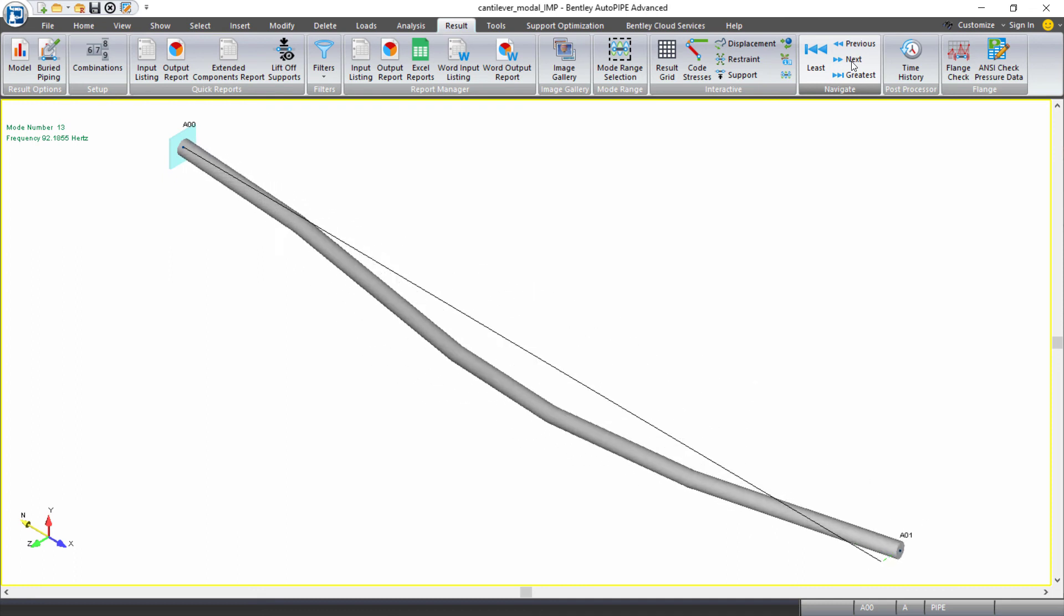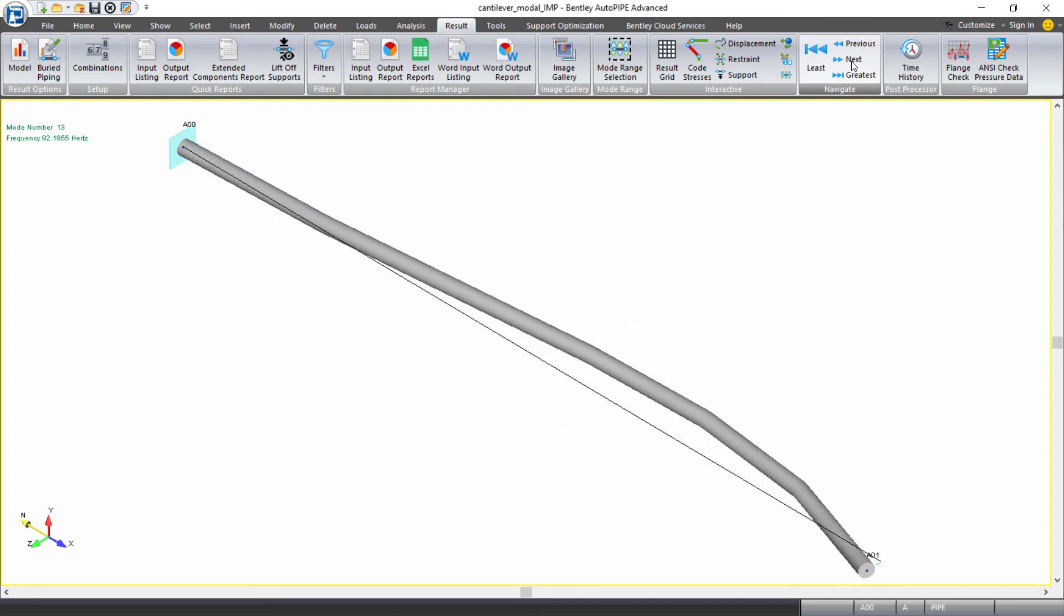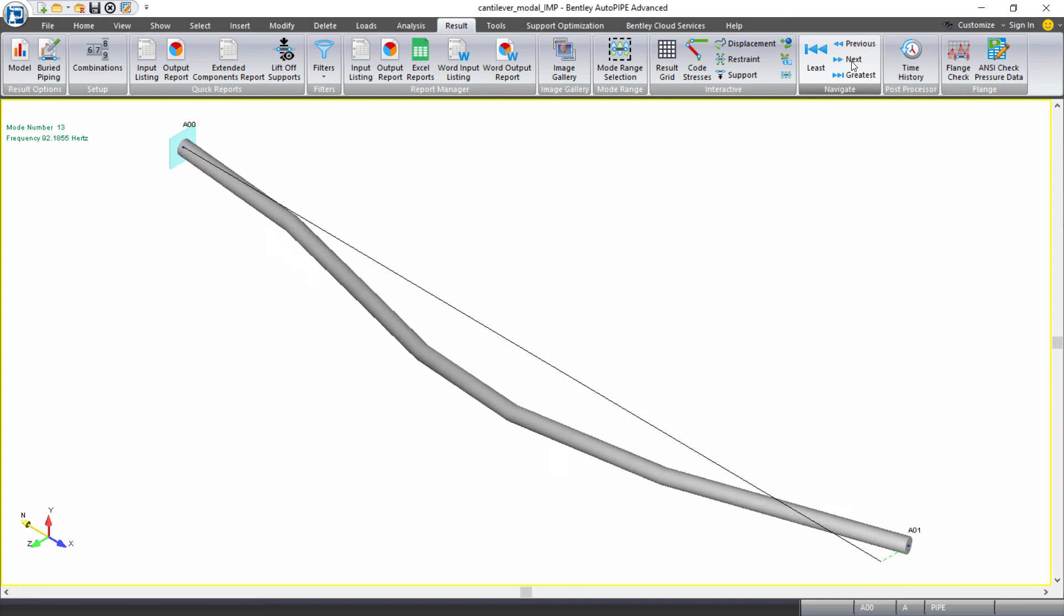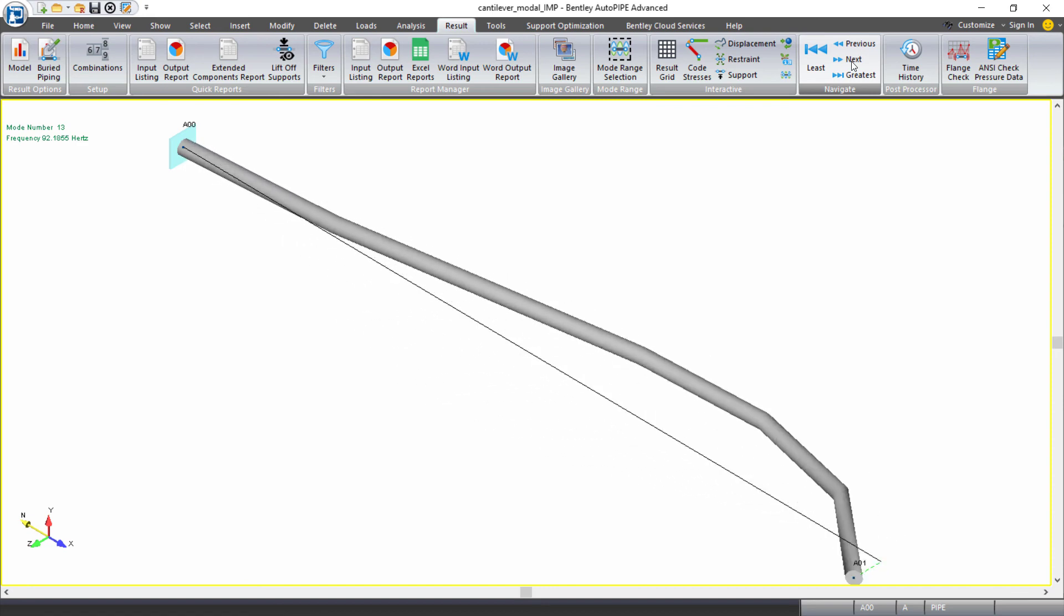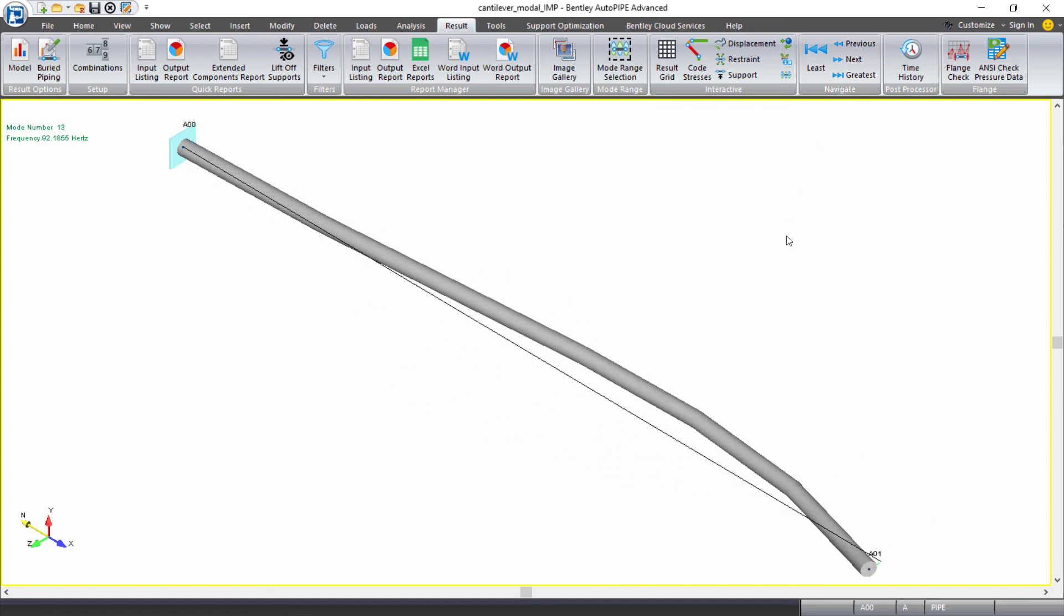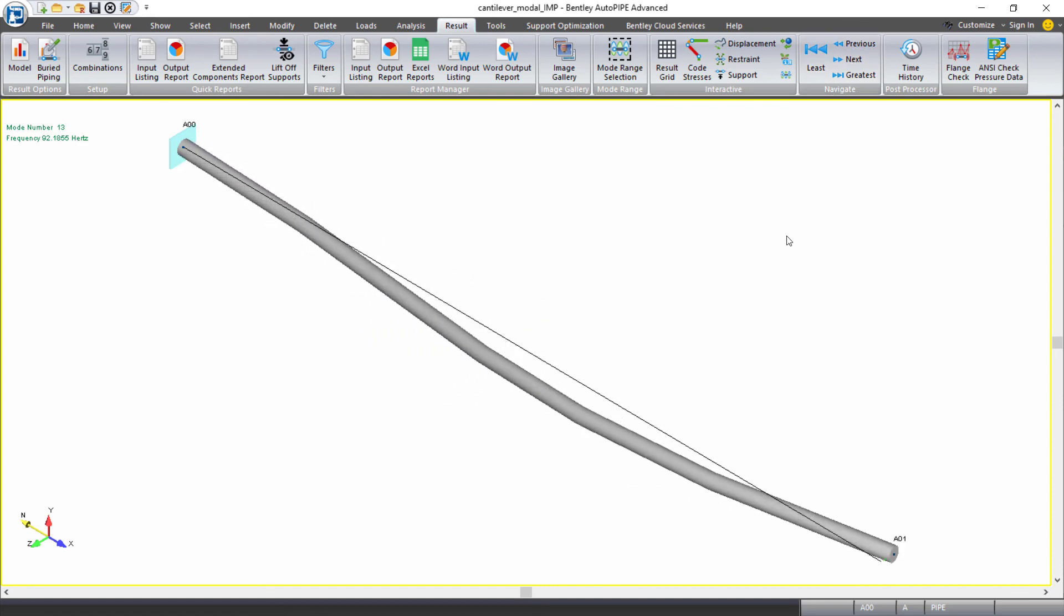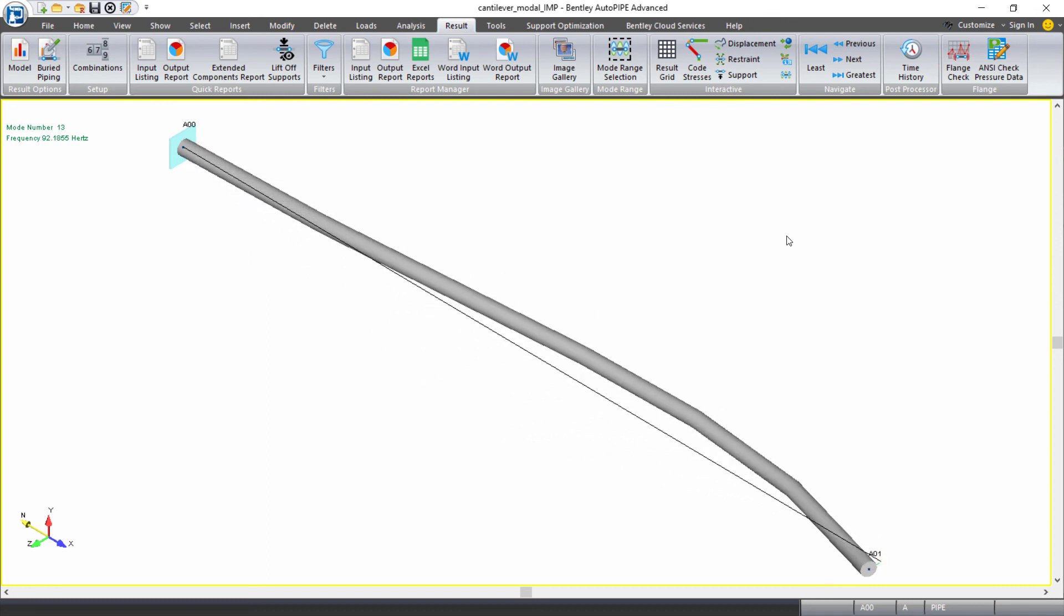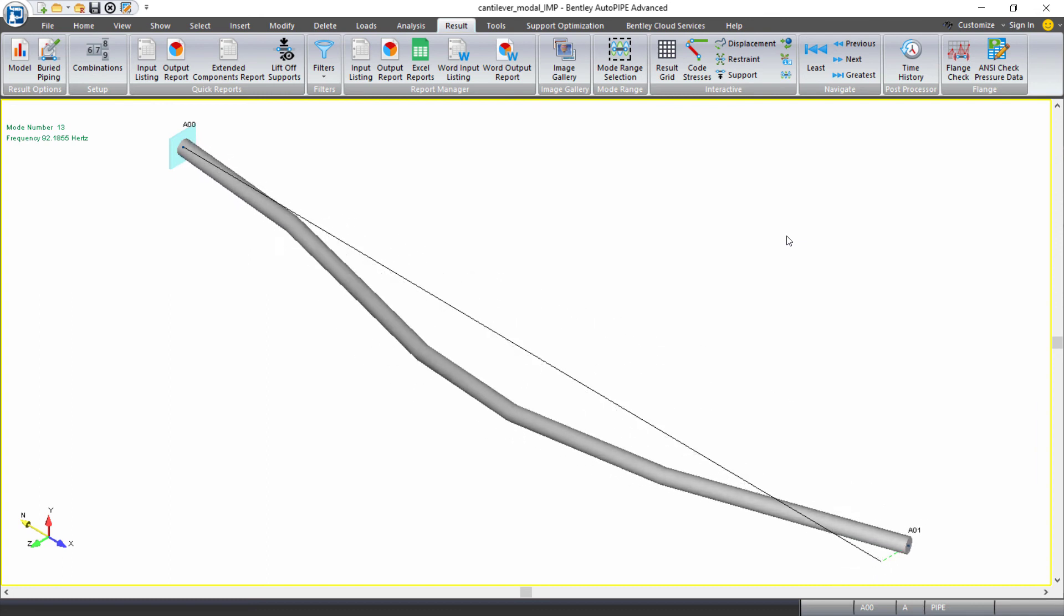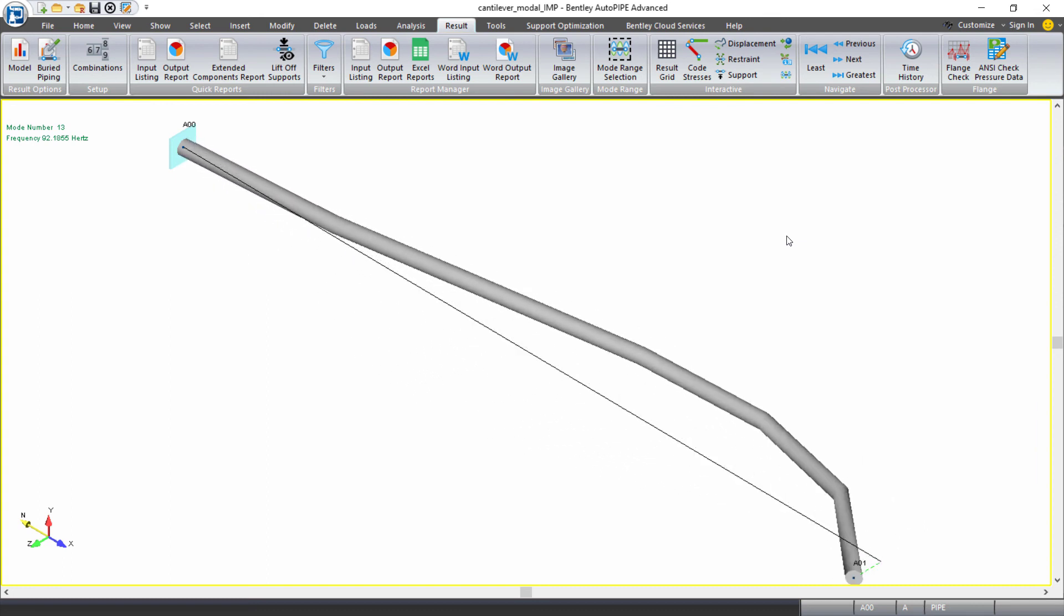So although AutoPIPE is reporting to us 13 modes, we actually have seven frequencies that we expect to produce a response from our piping system between 0 and 100 hertz now that we've refined our model.